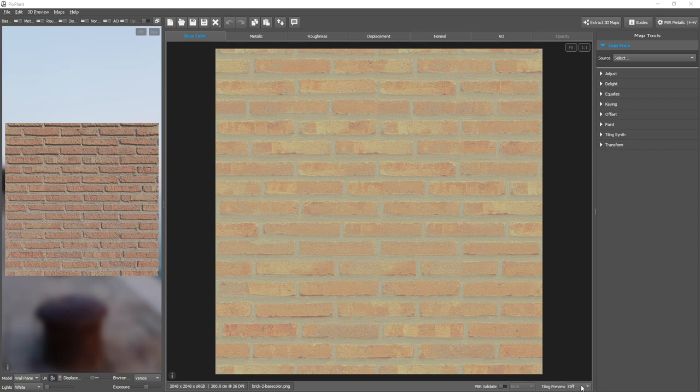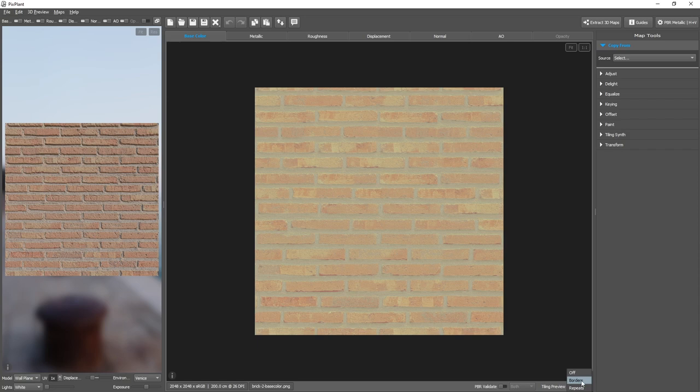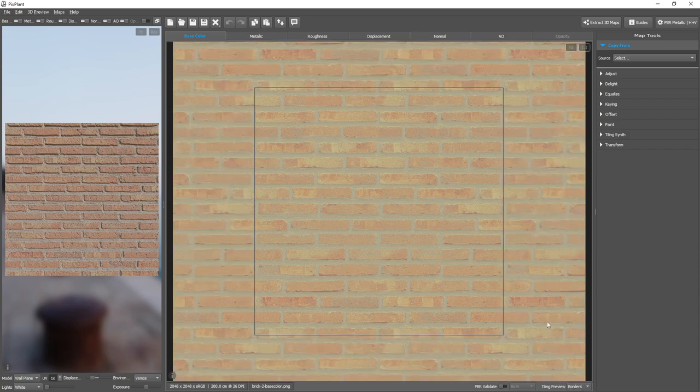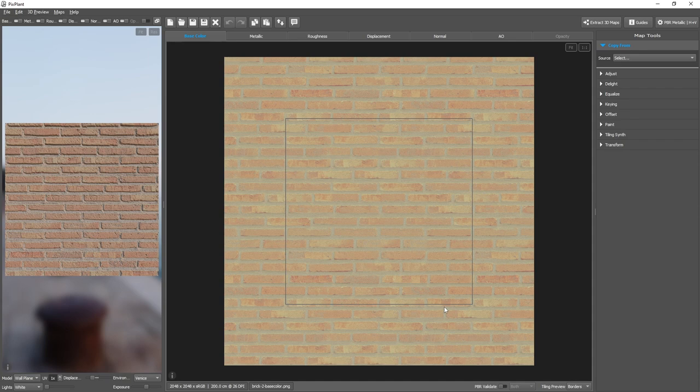The tiling preview is located below the map editor. If we set it to off, we only see the actual map area. But we can also set it to borders, where we see a bit more around the edges of the map, and this is quite useful to detect tiling problems around the edges.